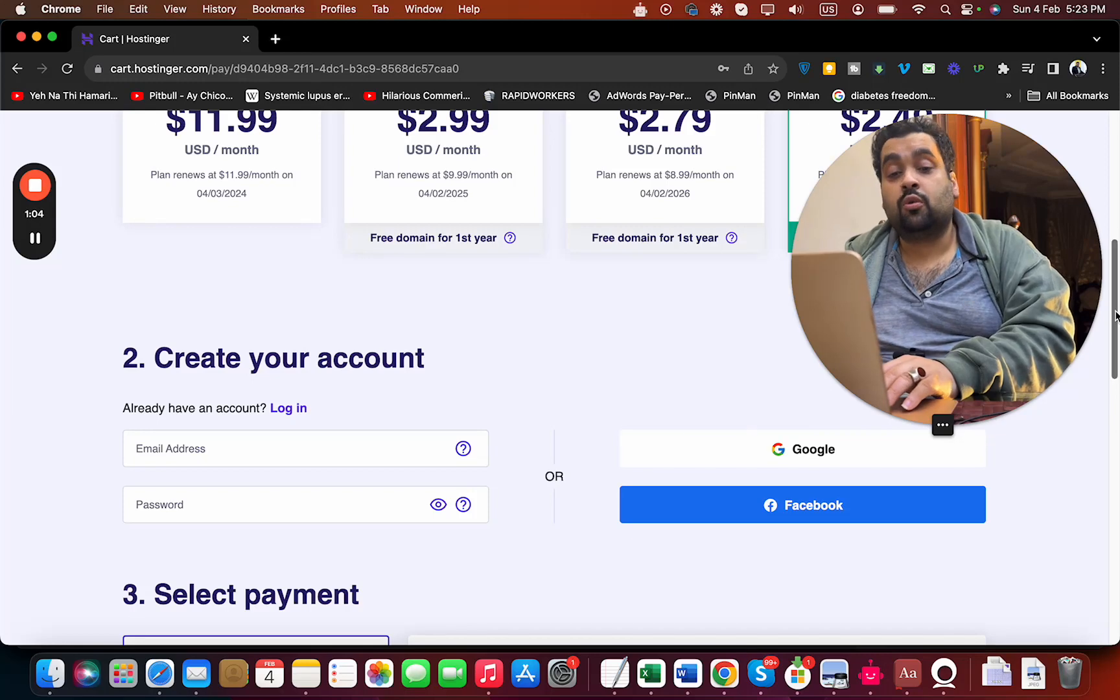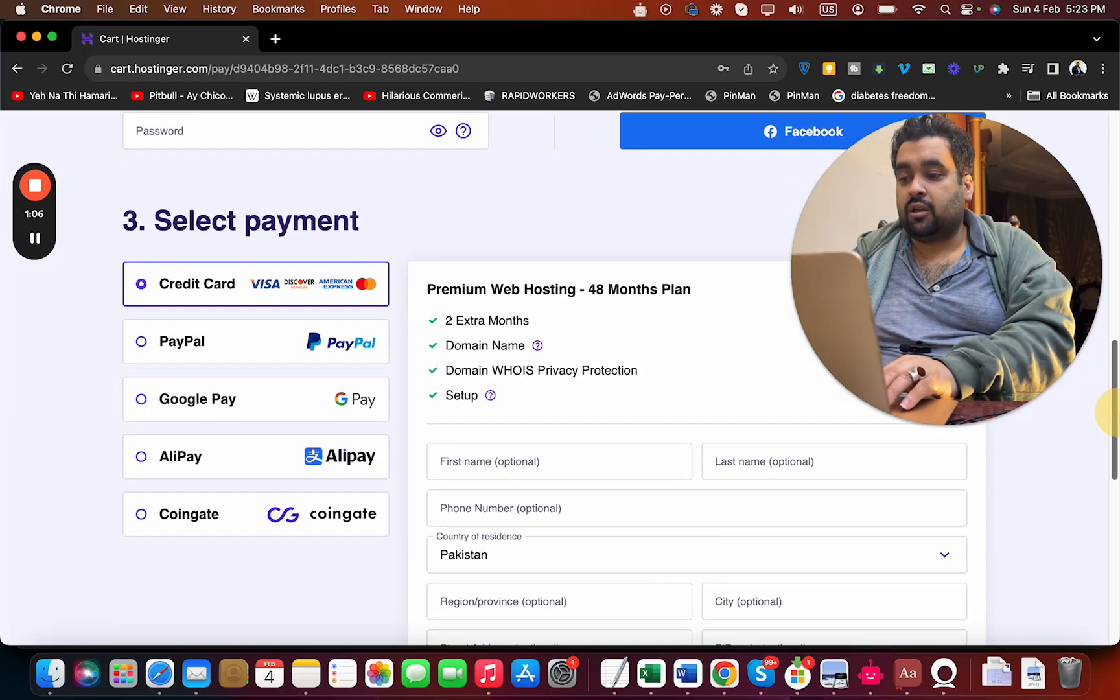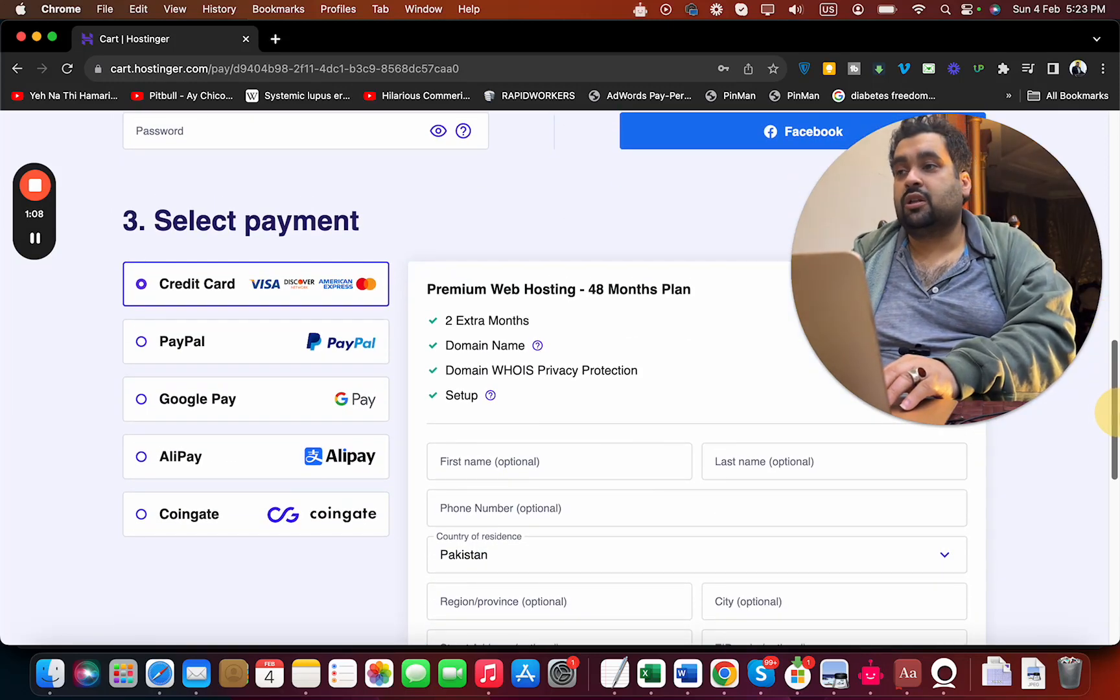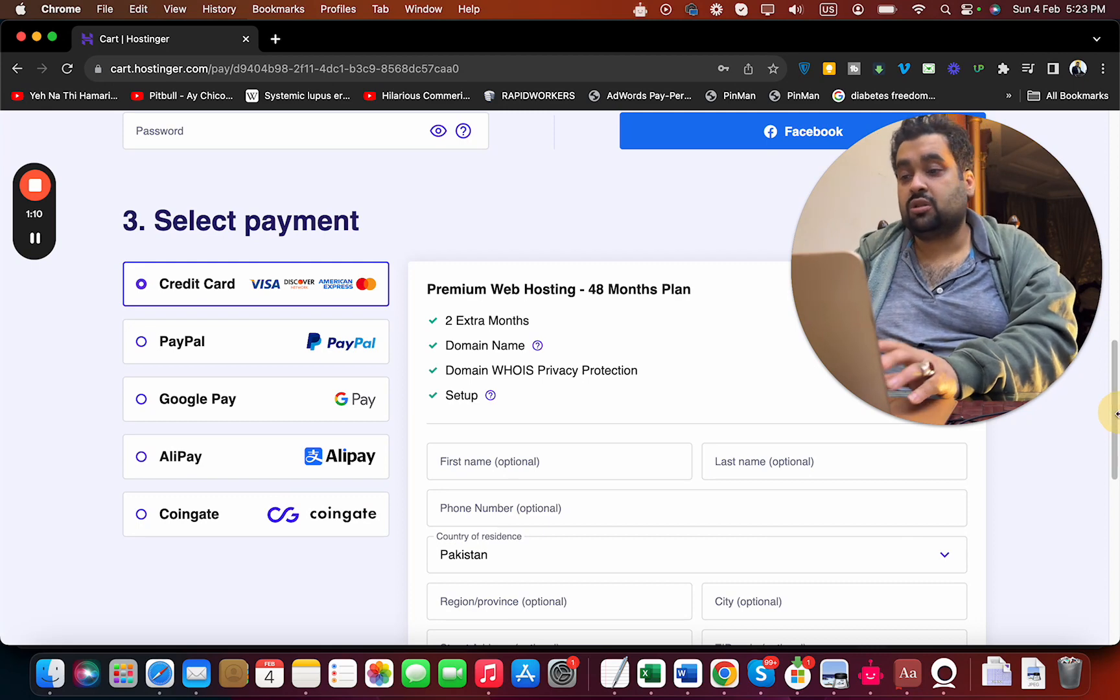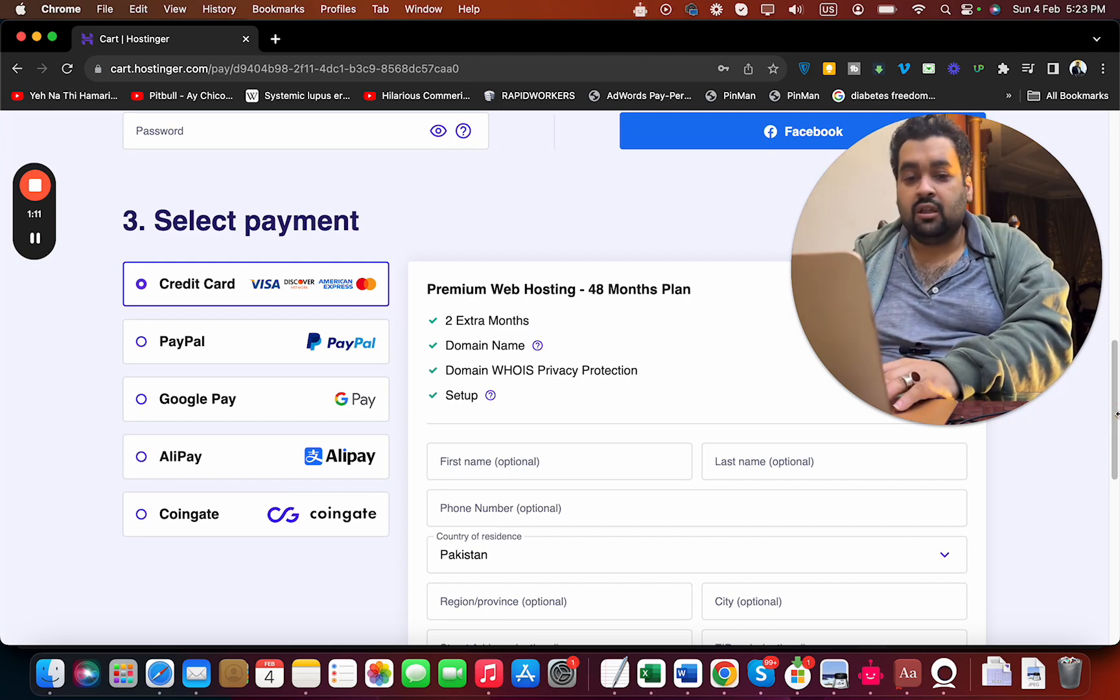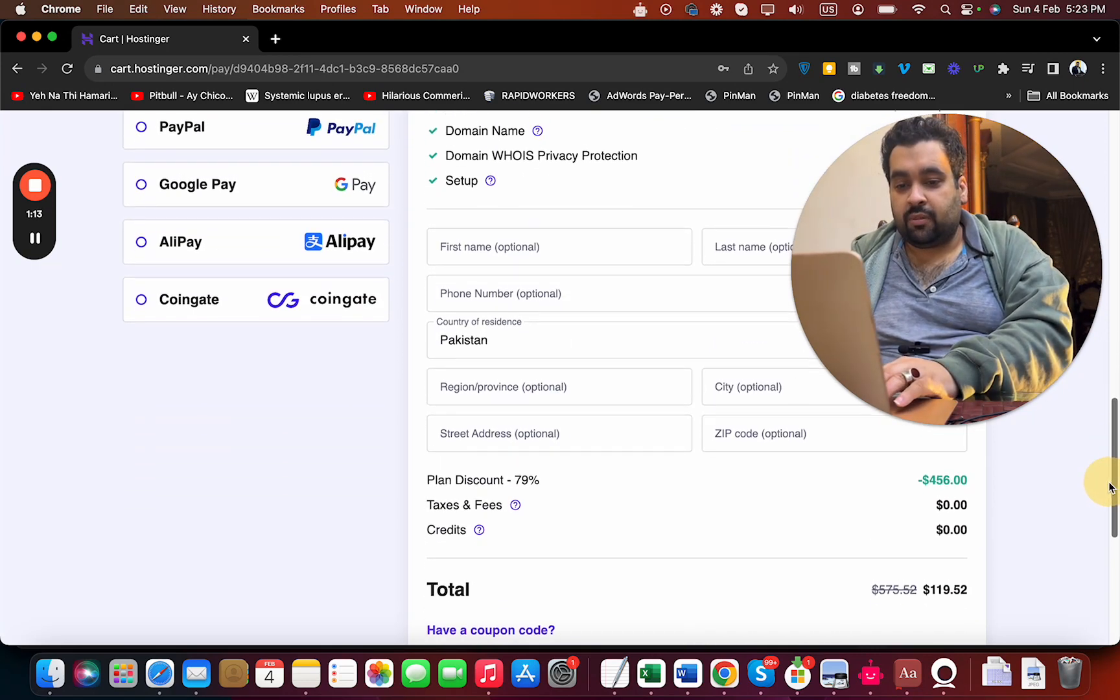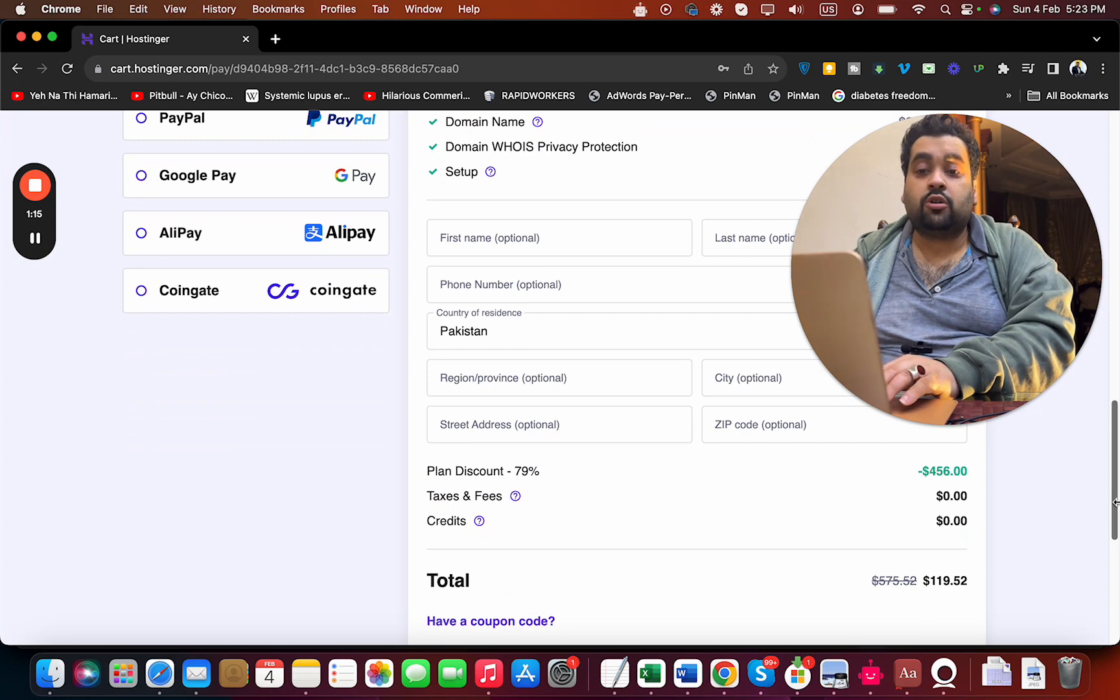Once you're done with that, select your payment method. Hostinger offers various payment methods, so you can select any according to your preference. Once you select the payment method and scroll below, you can see the current pricing, which is already discounted because you clicked on the link in the description.